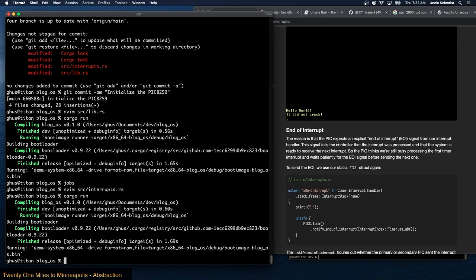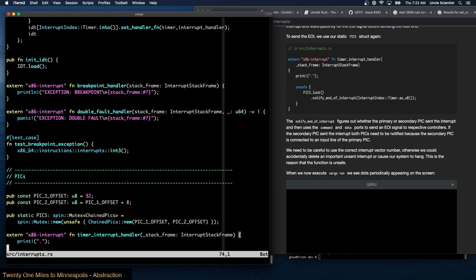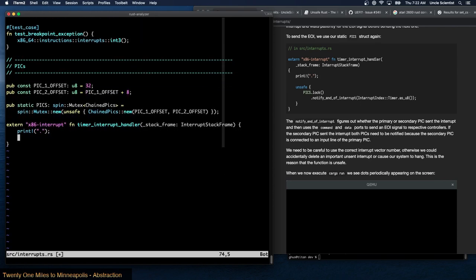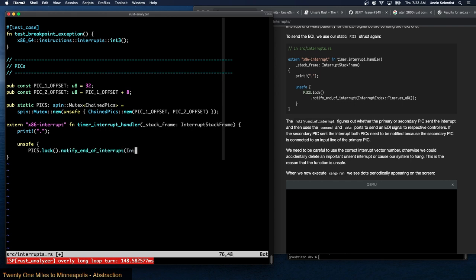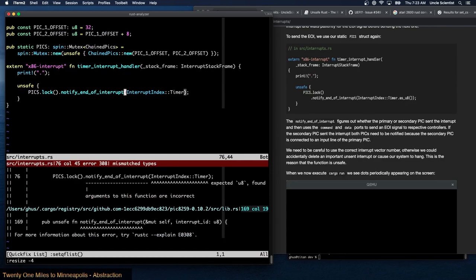End of interrupt: the reason only one dot appears is that the PIC expects an explicit end-of-interrupt (EOI) signal from our interrupt handler. This signal tells the controller that the interrupt was processed and that the system is ready to receive the next one. The PIC thinks we're still busy processing the first timer interrupt and waits patiently for the EOI signal. To send the EOI we use our static PICS struct again — every interrupt function has to have this extra block of code.